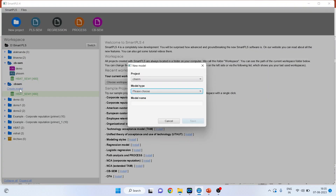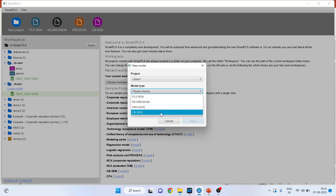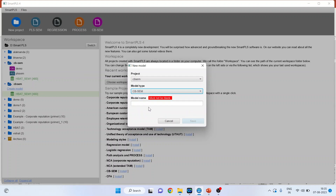Now if you want to create the covariance-based model, make sure that the model type you select is CB-SEM. Give the name here — my dataset is HPAT — and save.